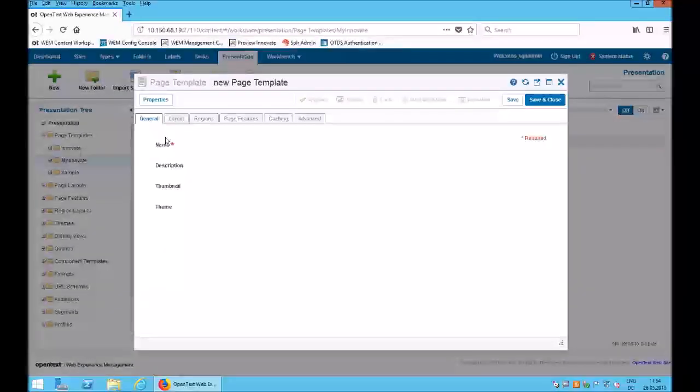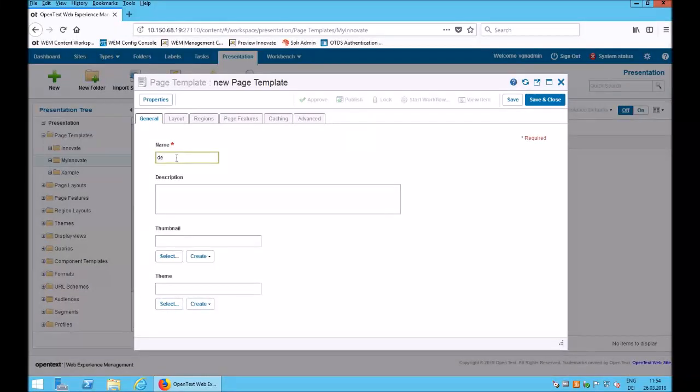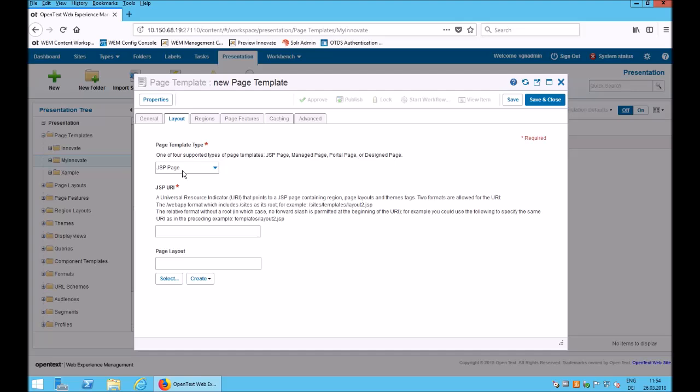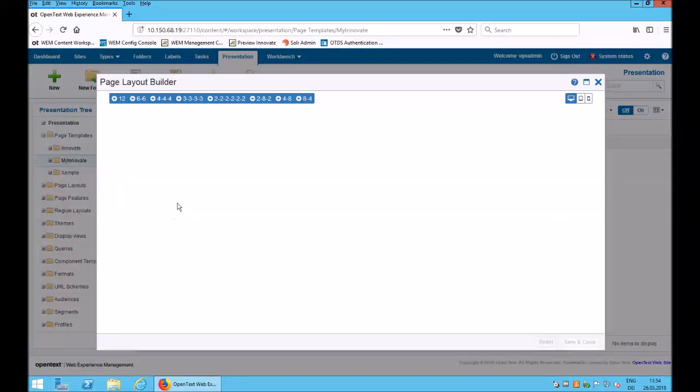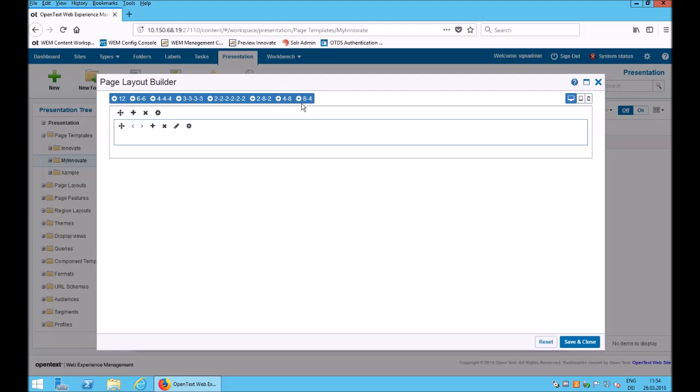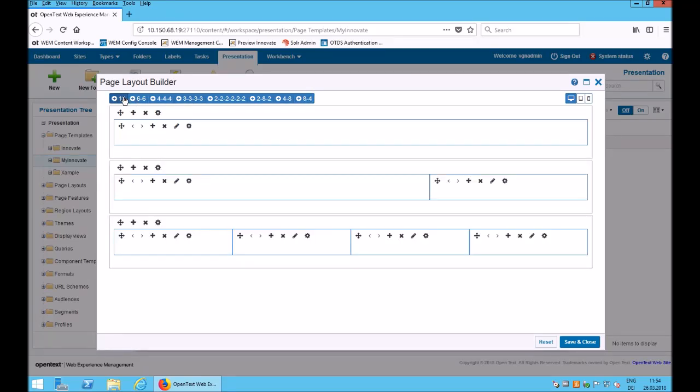We begin the demonstration with creating a new template. I give it a name, switch the template type to design page and start creating the layout. A header row, the main row, followed by a teaser row and a footer row.